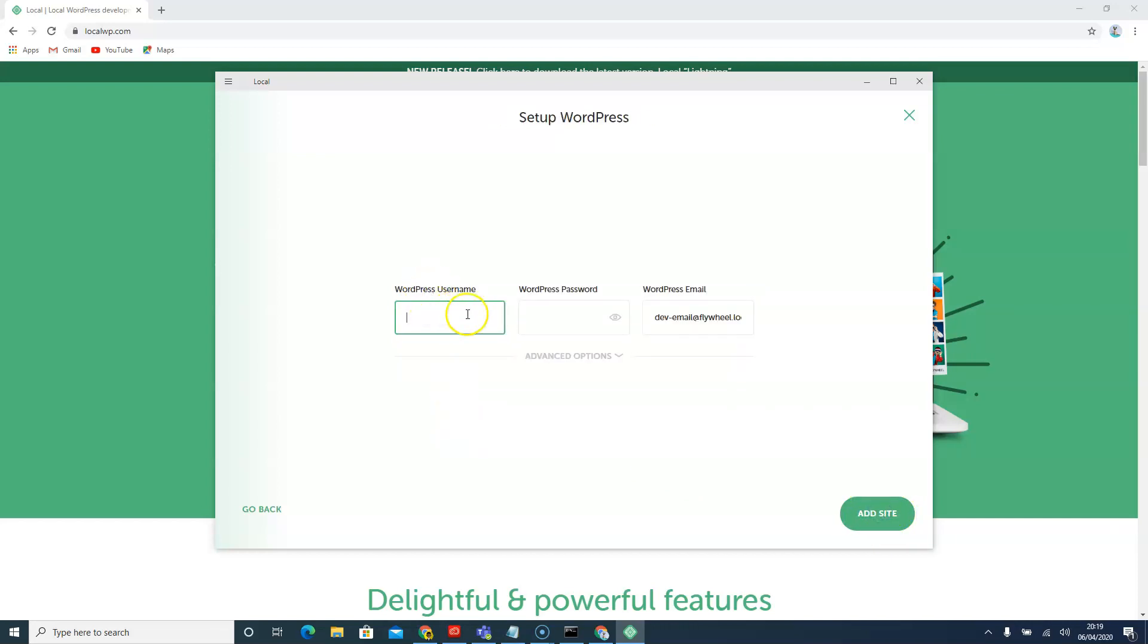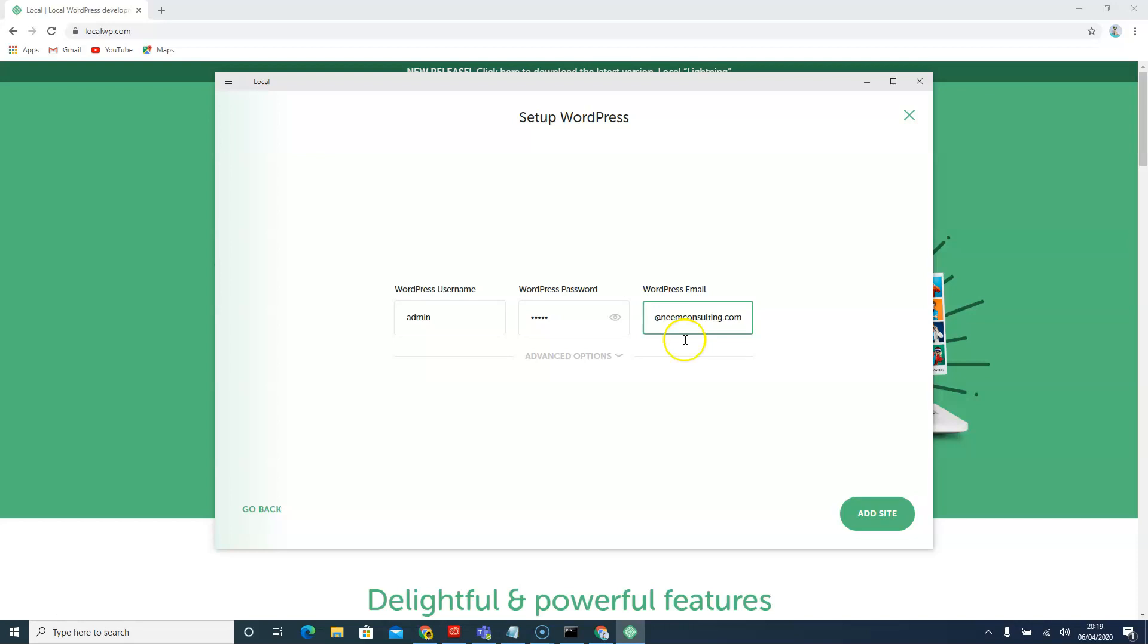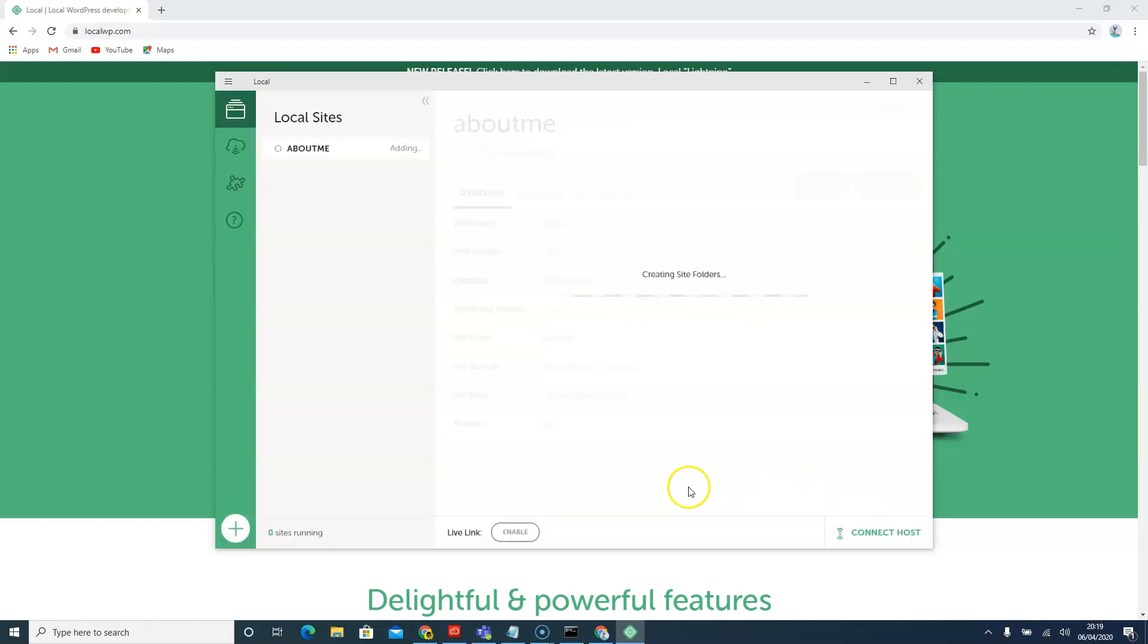We'll just put a username. I'll say admin. And on the password I'll say admin on the password. And here I'll just change the email address to my email address. Now that I've put my email address, I'll just say add website.